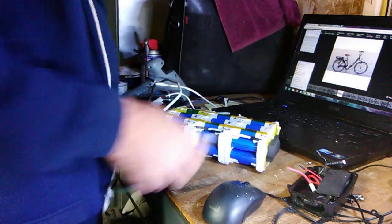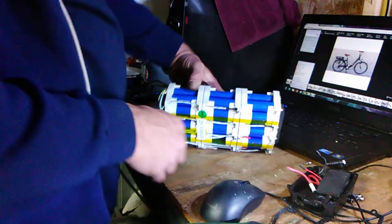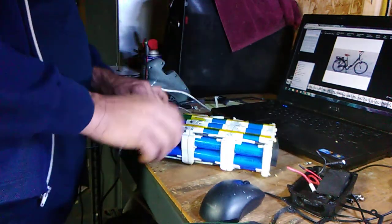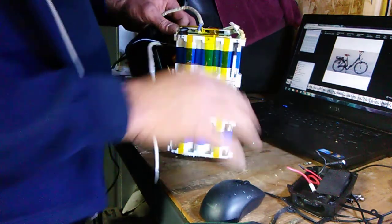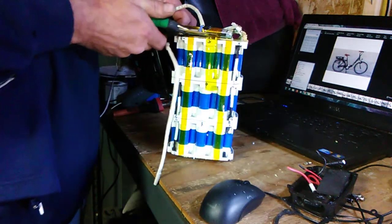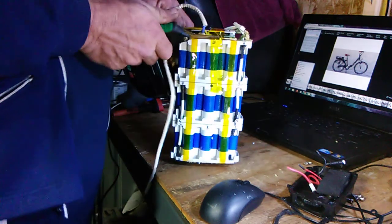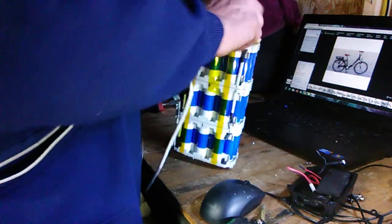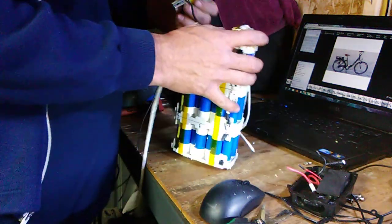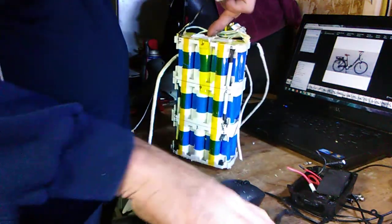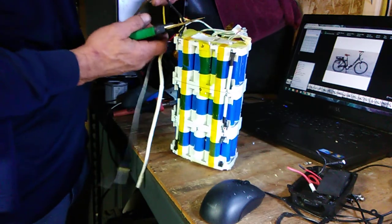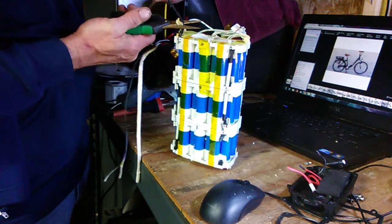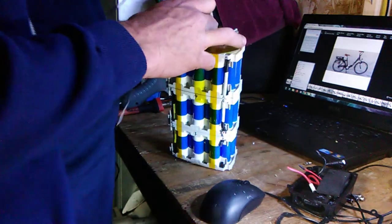Pull that out and then disconnect the BMS from the box. Cut the tape off there, and then there's battery negative, which I'm gonna leave as much wire on my BMS as possible.